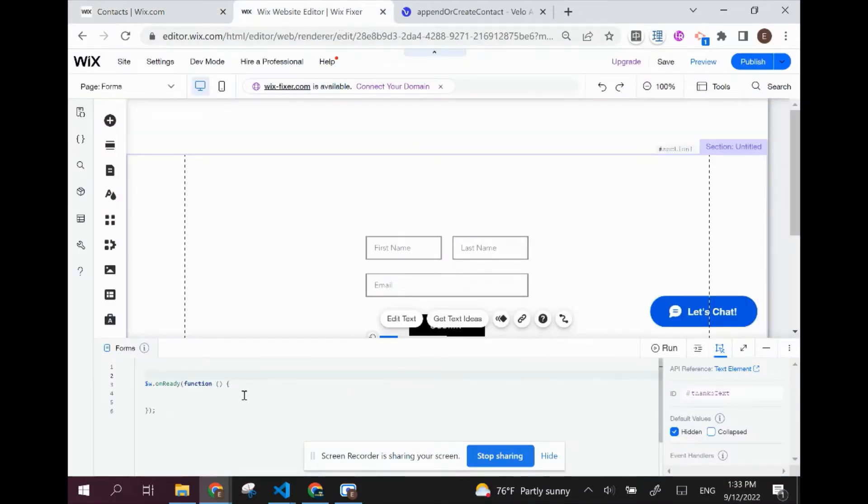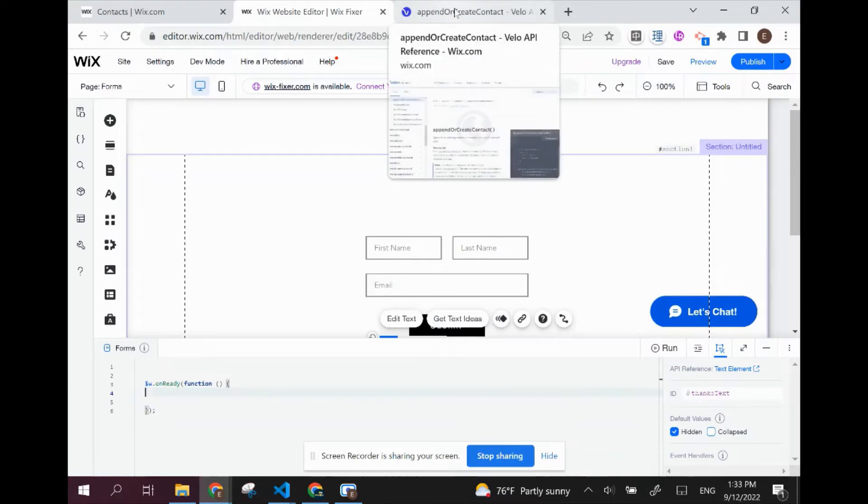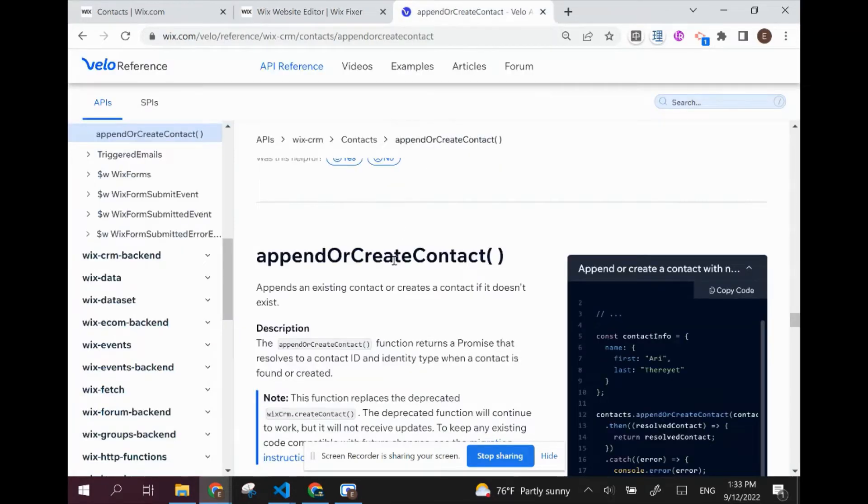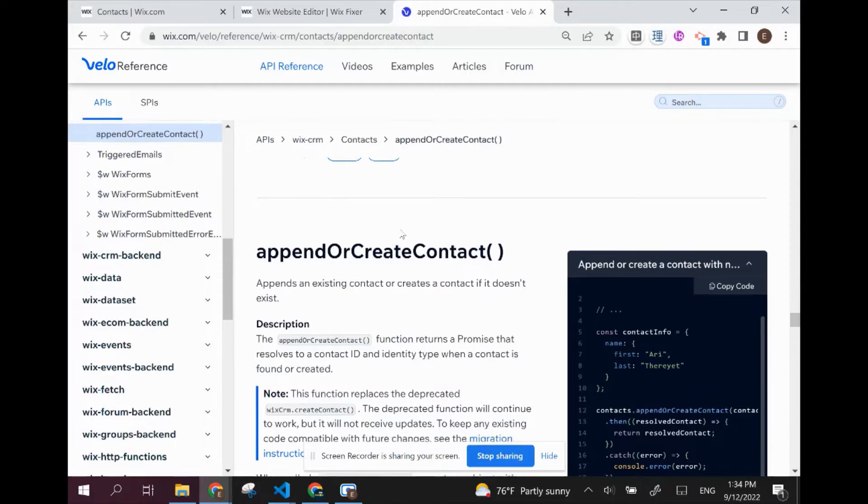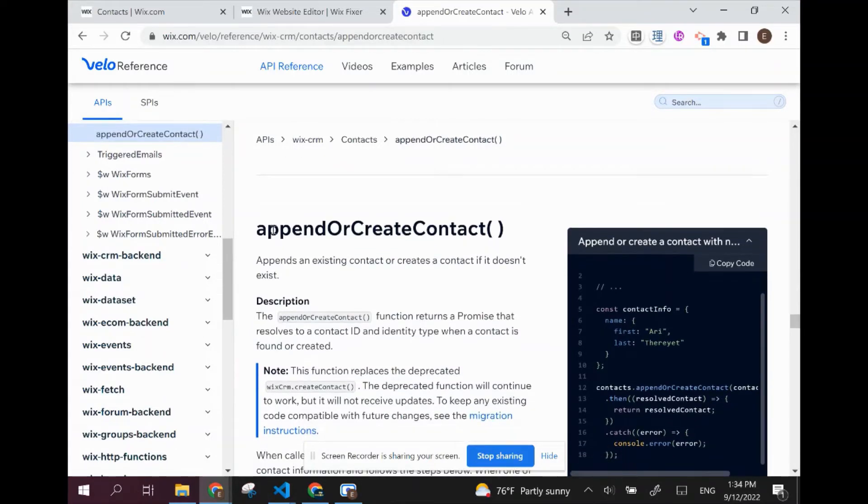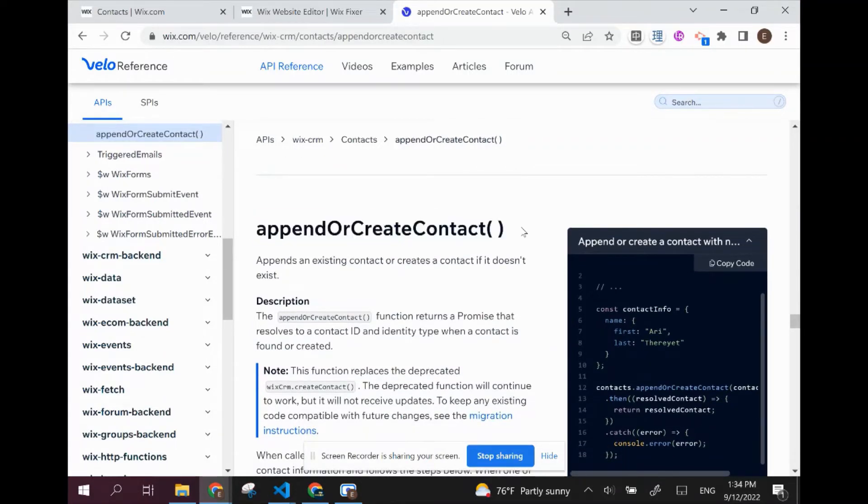What we're going to do is use a Wix API, which is basically a function that uses some backend functions that Wix wrote in advance in order to add certain functionality to a Wix website. Anytime you're using a Wix API, you're probably going to want to check out the documentation. I'm going to link to this below as well.